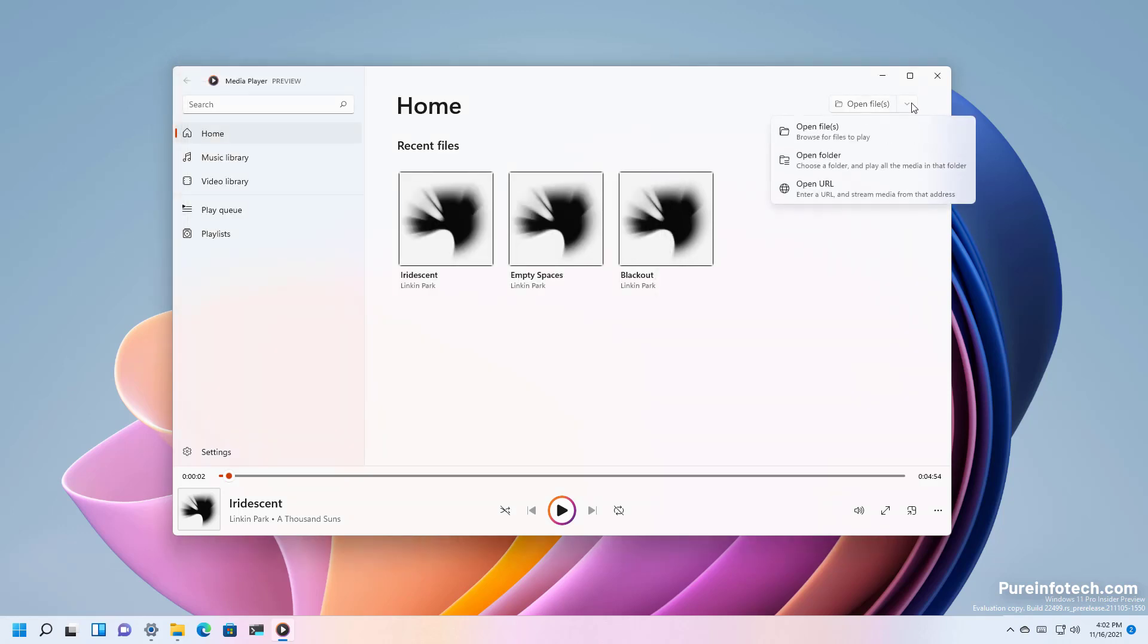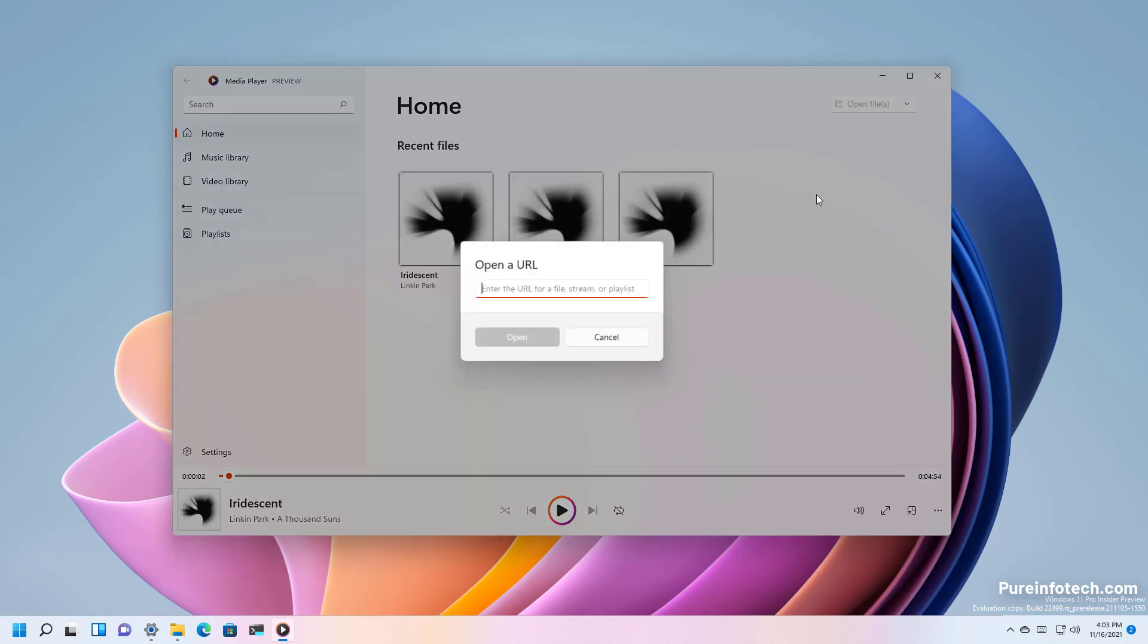There is also a drop down menu that allows you to open an entire folder and there is even an option to open a network stream if you know the address which can come pretty handy sometimes.